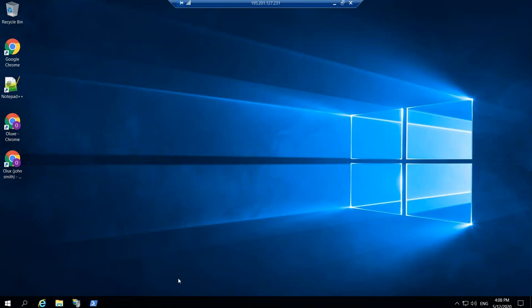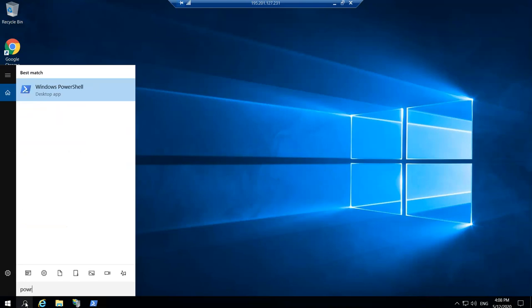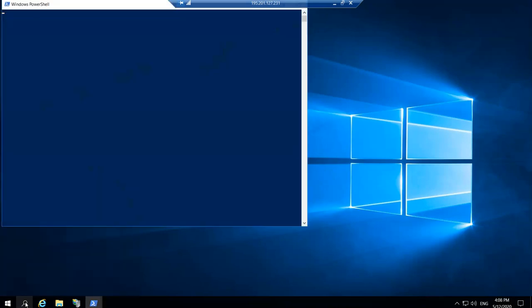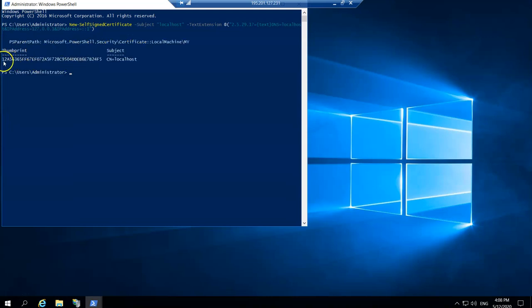Microsoft has made that very easy in two simple steps. Number one, just open your PowerShell and paste this command — I will leave this command in the description of the video. That has created for us a localhost SSL certificate.